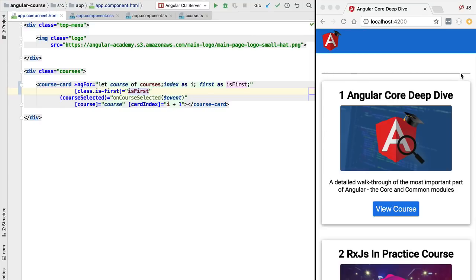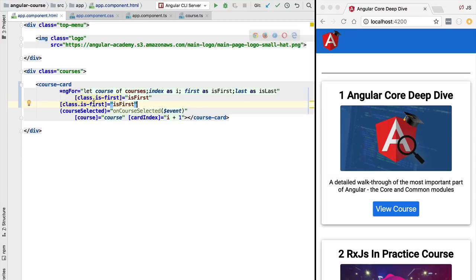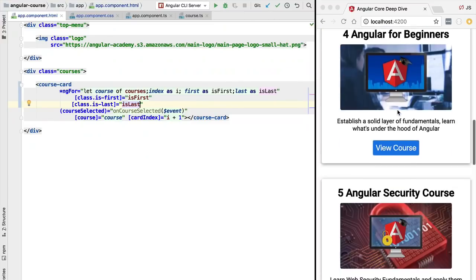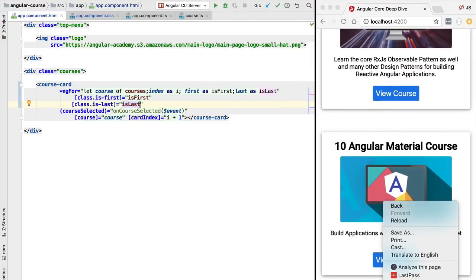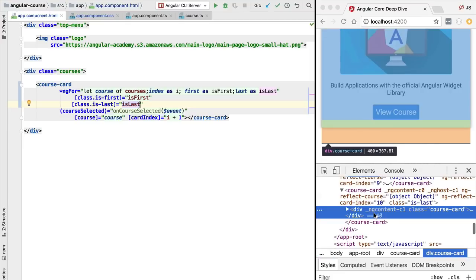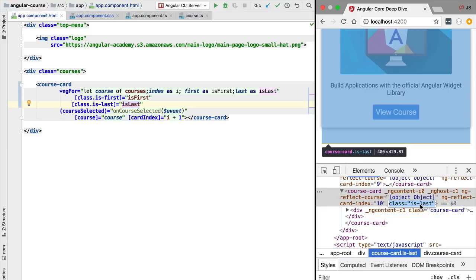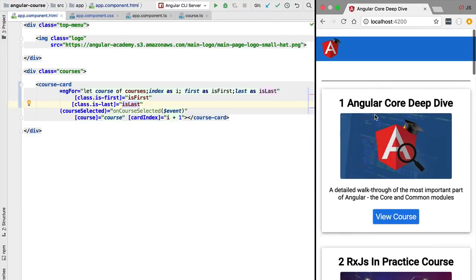This top border is now visible only for the first card in the list. In a very similar way, ngFor also provides a last boolean variable. We apply a CSS class called is-last which adds a bottom border, and it is only applied to the last element. If we scroll down to the bottom of the list, we can see the last course card has the bottom border, and inspecting it in Chrome DevTools confirms the is-last CSS class is present.